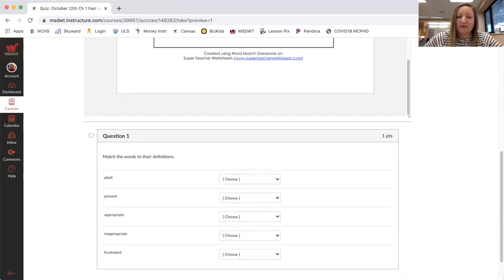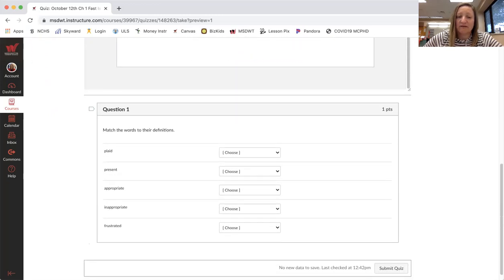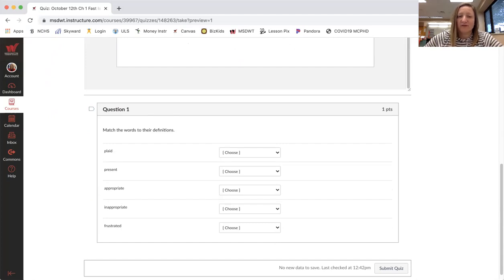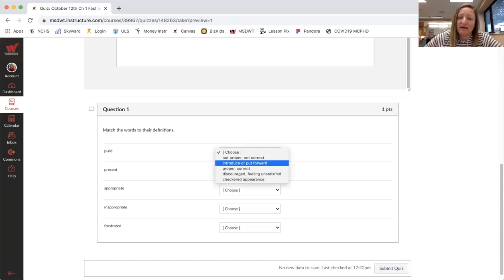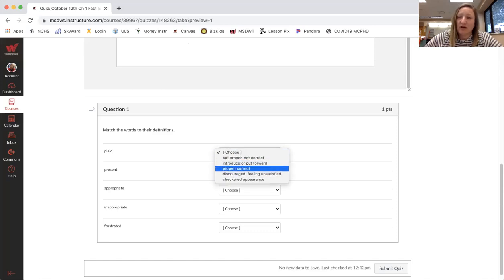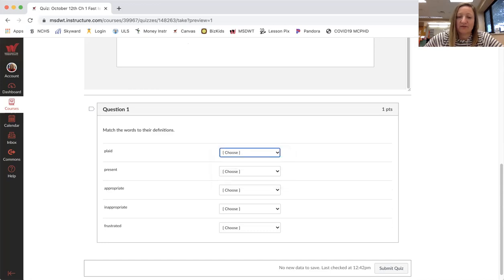But you do need to do this question here. It's a quiz. So you have to match the words to their definition. So the first word is plaid and then you pick down, drop the dropdown list and pick the right definition. So you'll do that for all of them.